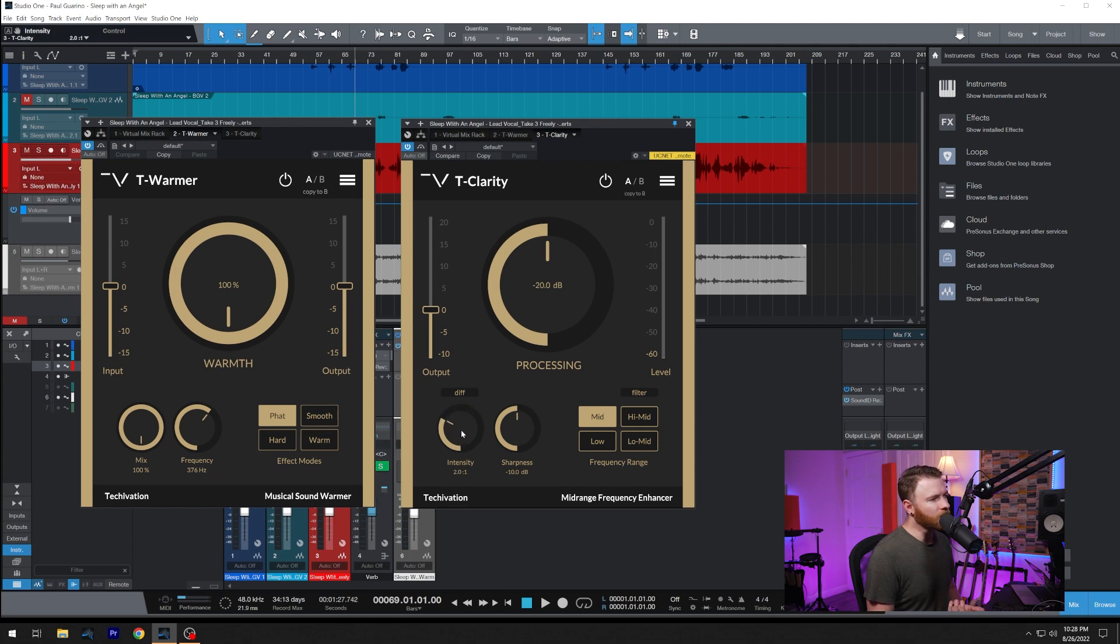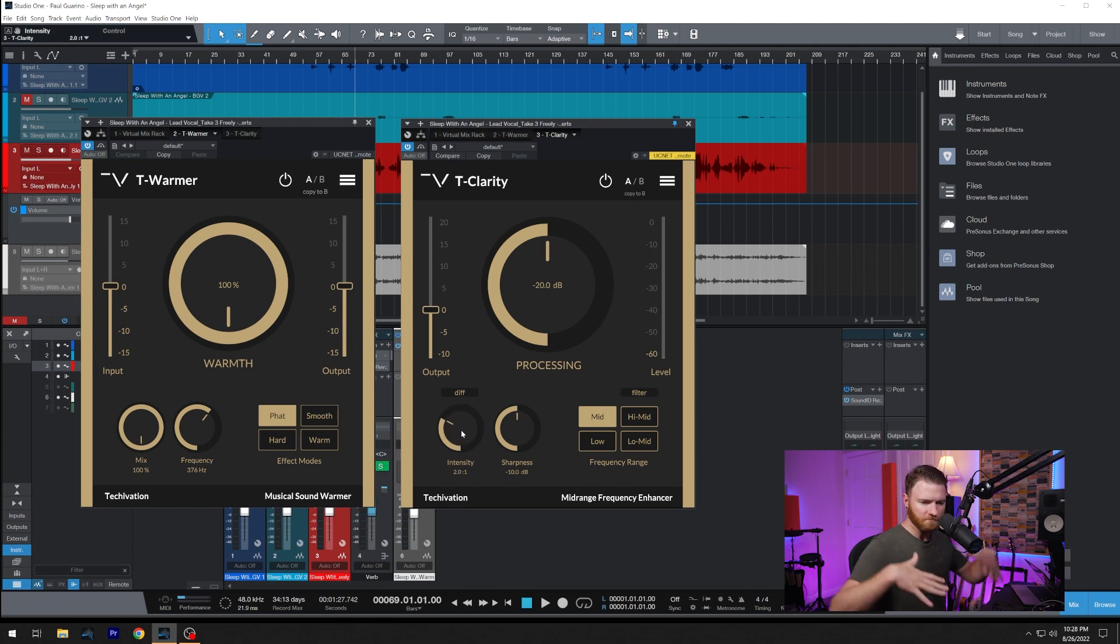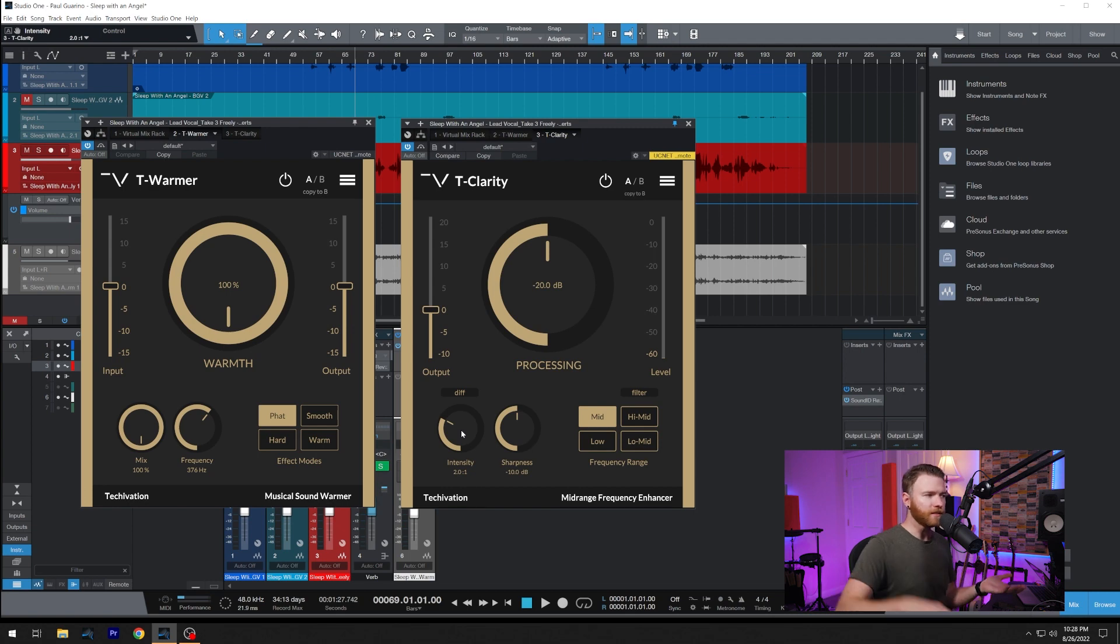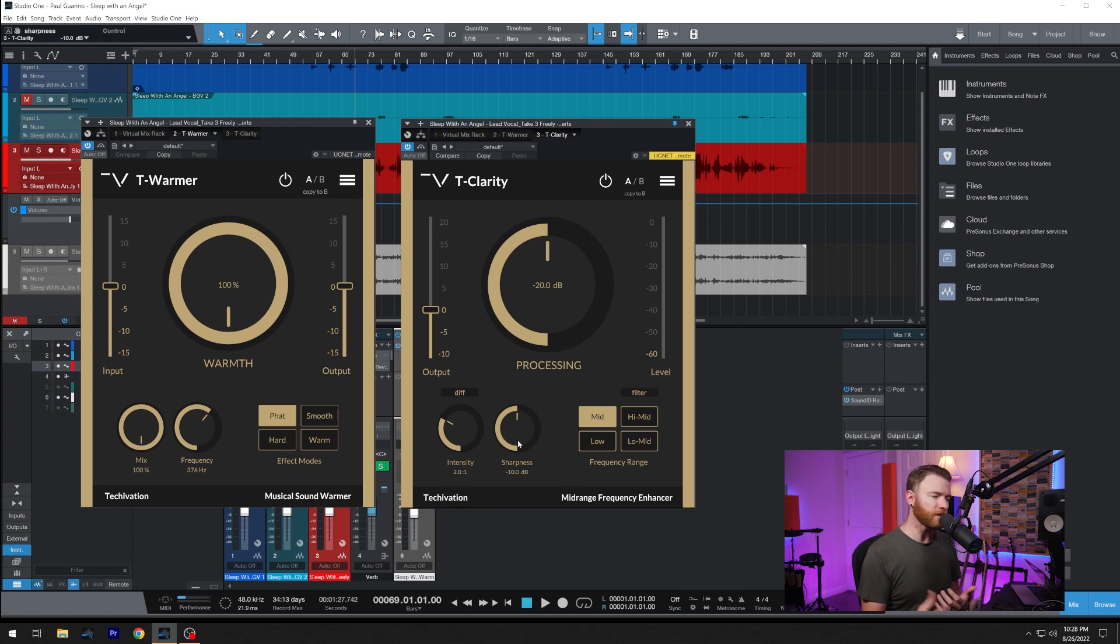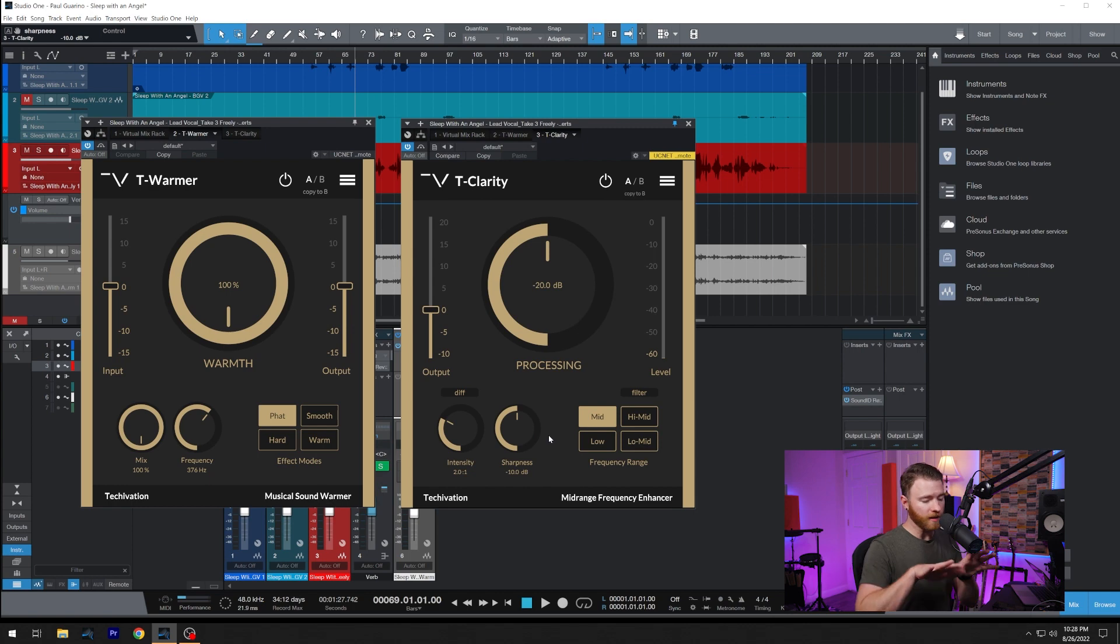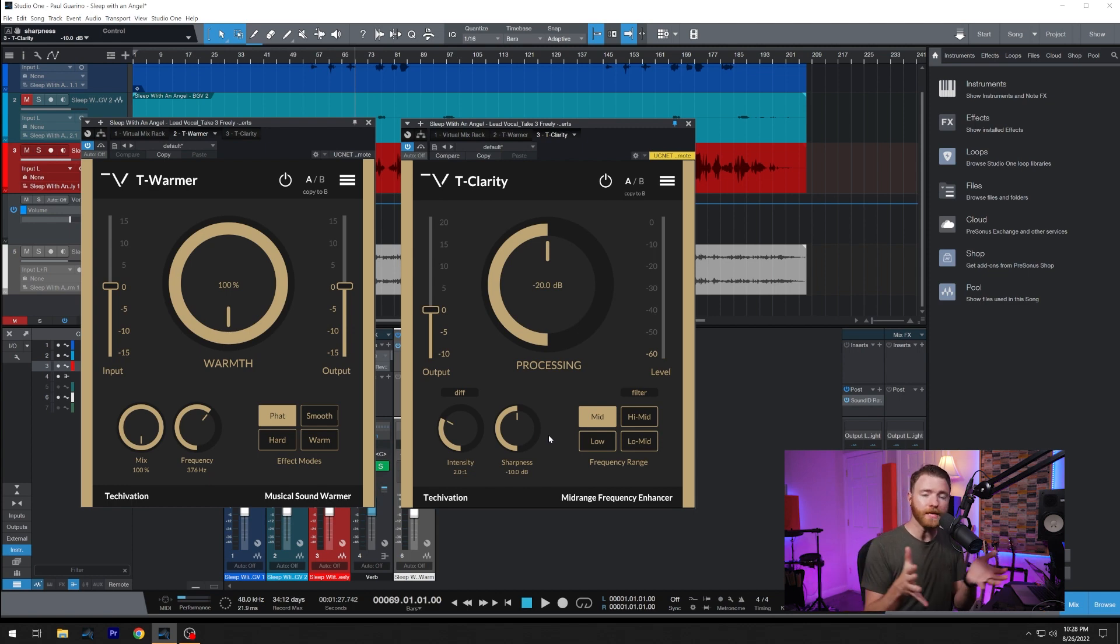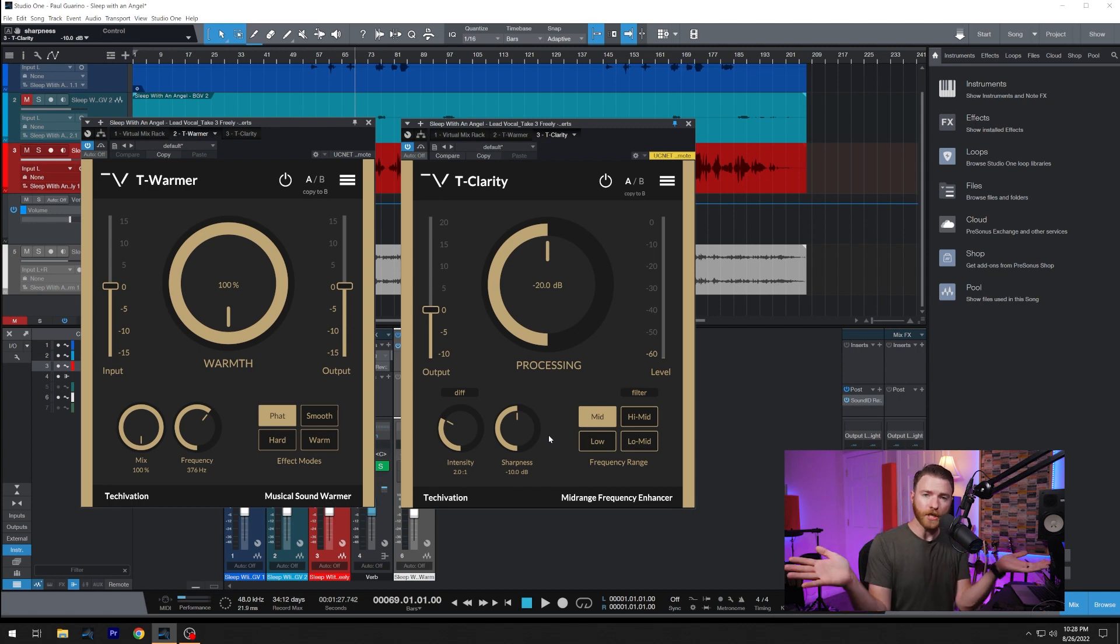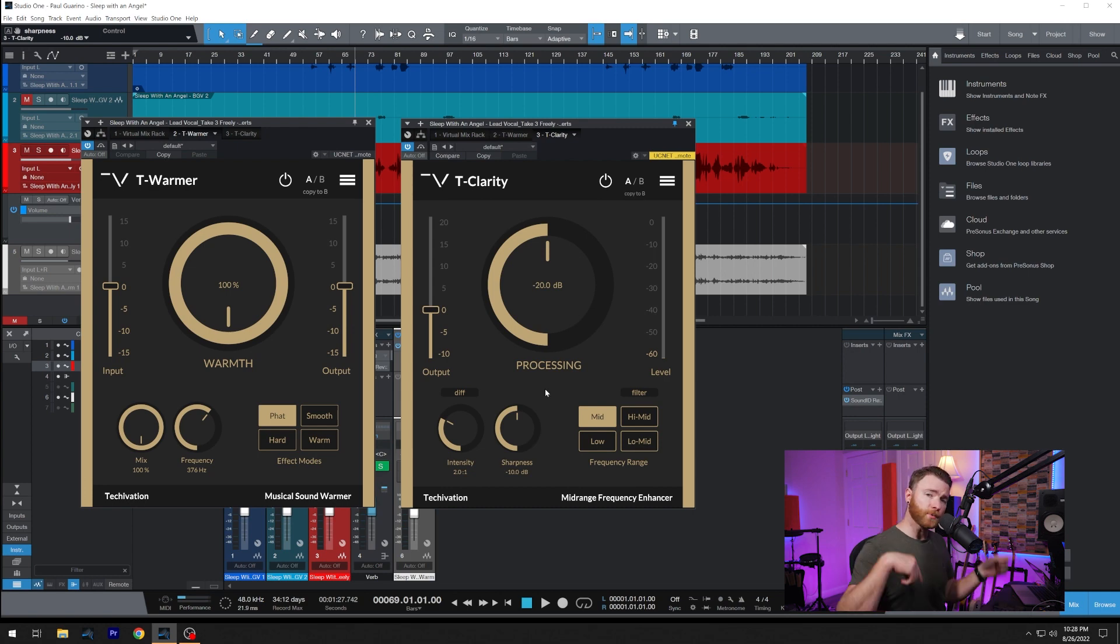And that's kind of what you're doing here, is you're just compressing down the low mids, and the width of frequency that you're addressing is controlled by the sharpness. Adjust this around to change your EQ bandwidth, or its Q settings. Then if we switch over to T-Warmer, we're now adding.